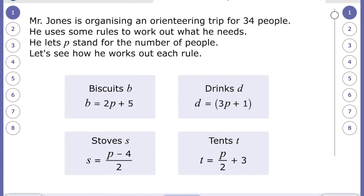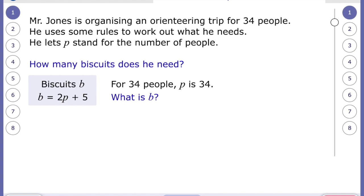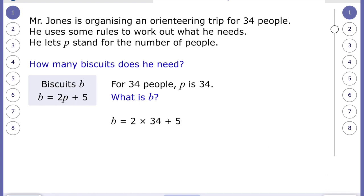It says: how many biscuits does he need? So there are 34 people going, so p is 34. What is b? Biscuits equals two times p, plus five. Two times 34 is 68, and then we add five, which gives us 73. So he's going to need 73 biscuits for the orienteering trip.